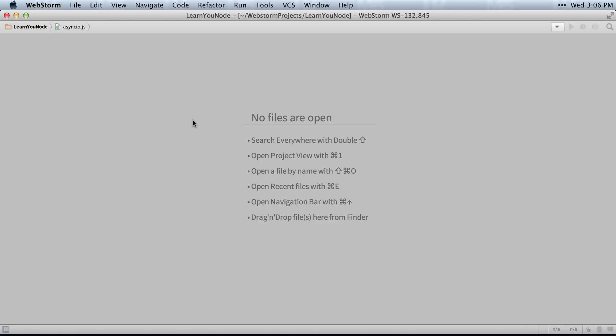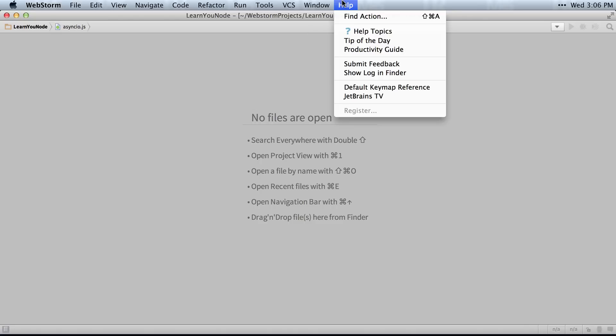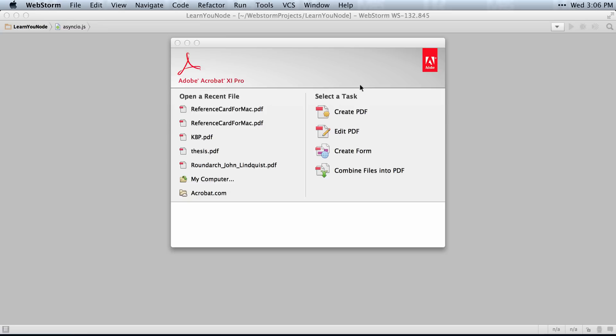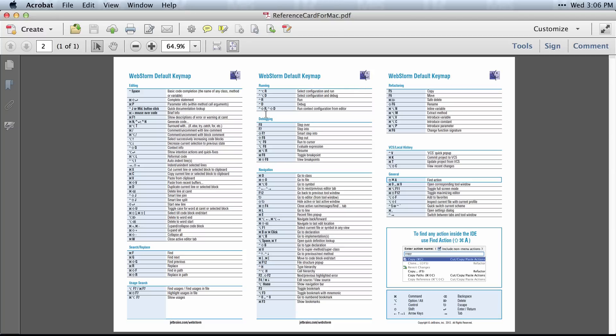To learn the keyboard shortcuts available in WebStorm, there are a few approaches you can take. You can open the help and go into the default keymap reference. This will show you the list of everything WebStorm can do with the associated keyboard shortcut.